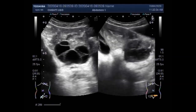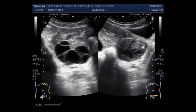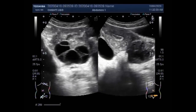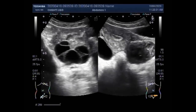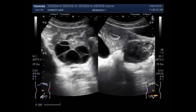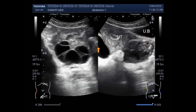Now you can see an ovarian mass in the other ovary. One ovary has a simple cyst with multiple internal septations, and the other ovary shows a small mass.